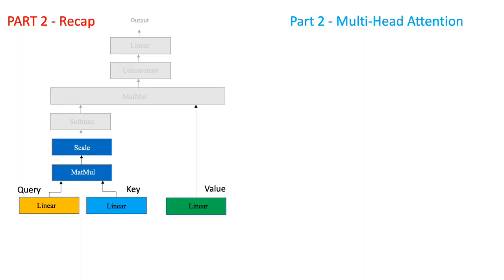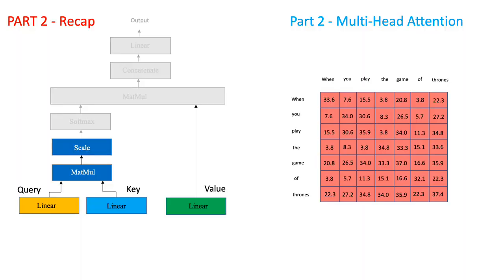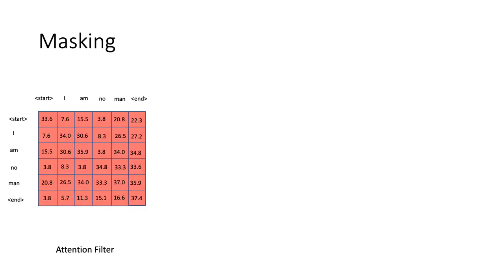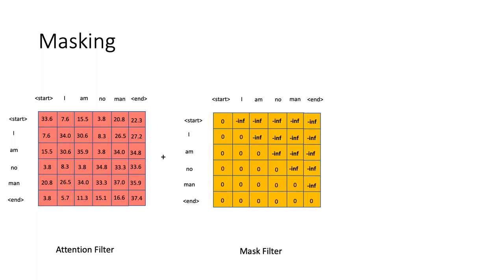Do you recall how we had generated the attention scores in episode 2? Just before we pass these scores to the softmax layer, we performed the masking operation. So, what is masking operation? It is simply a filter matrix where all the future words process a score of negative infinity.